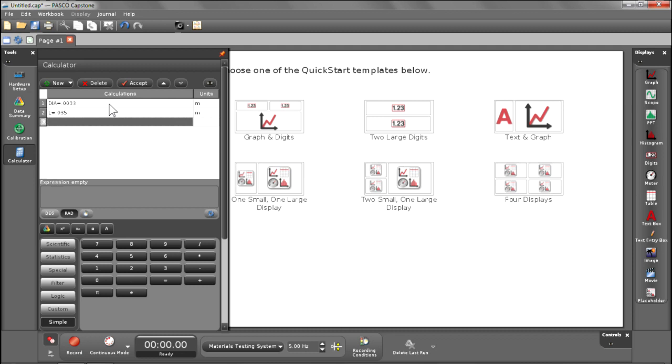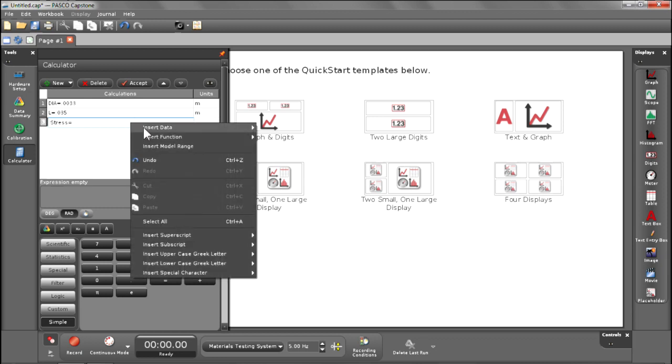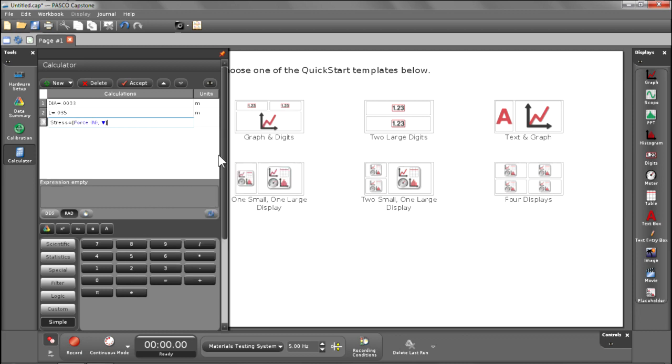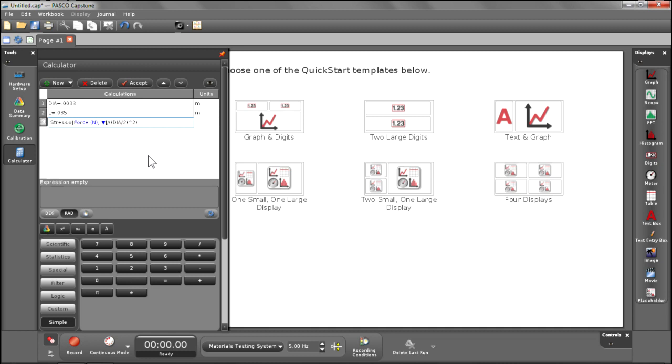So let's go ahead and put the equation in for stress. Type in stress equals... The force is captured by this force sensor itself. If you right-click and then go insert data and then select force so that the device will send the force reading to Capstone, divided by, and then open the parentheses, diameter divided by 2, squared, and times pi within a parenthesis bracket.